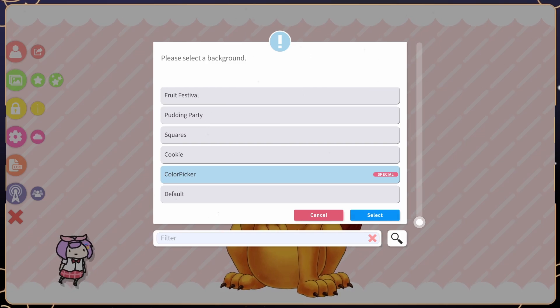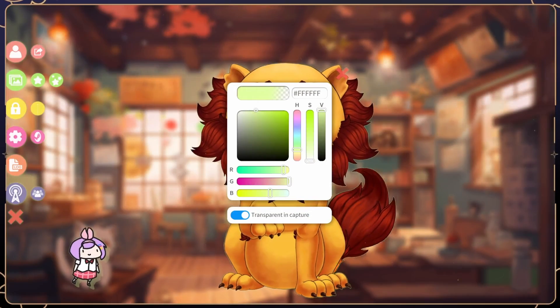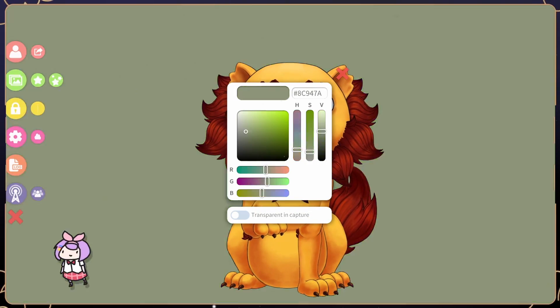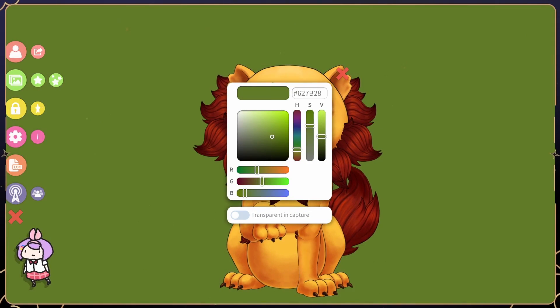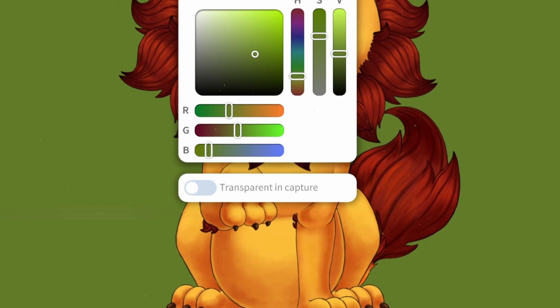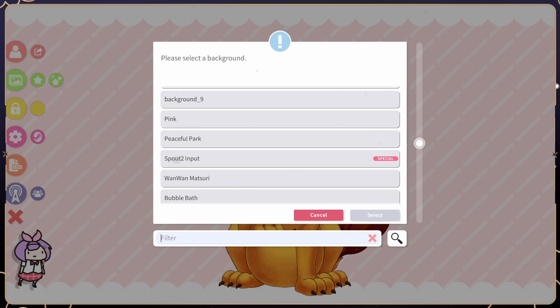For a transparent background, select color picker, then choose whatever color you think looks fine if it shows through your model. Be sure to turn on transparent and capture.